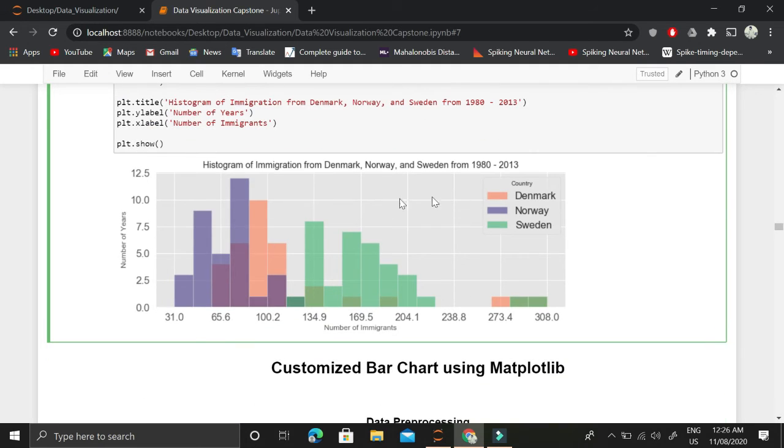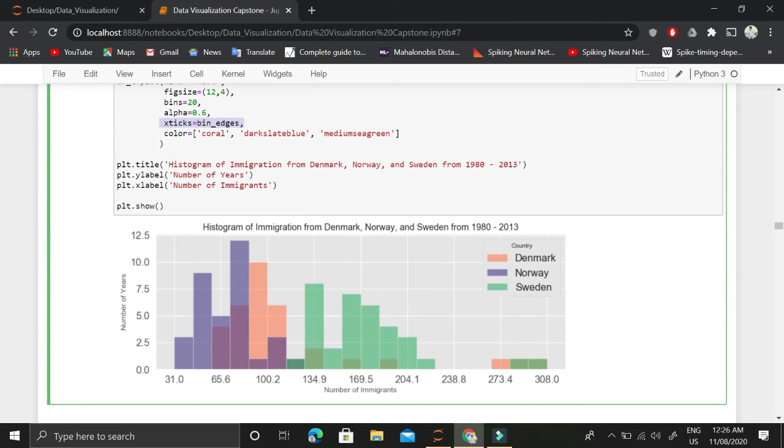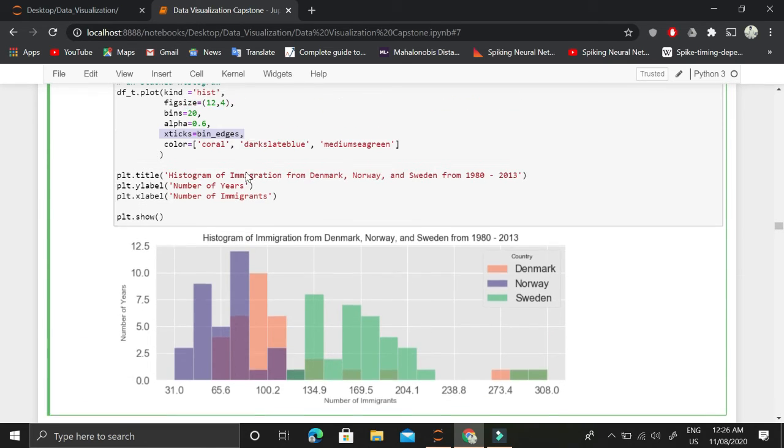The alpha function is actually a transparency where for three different countries the histograms do not overlap. Instead there is a kind of transparency. Then we have x ticks. X ticks is important.